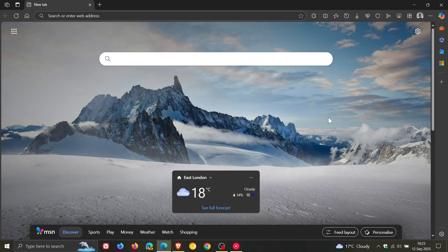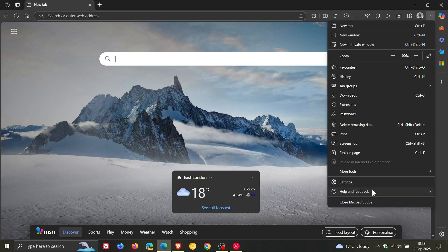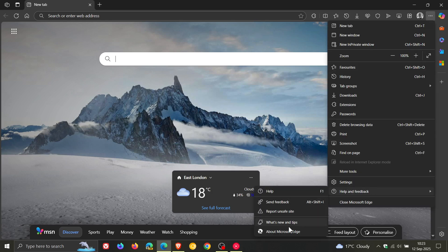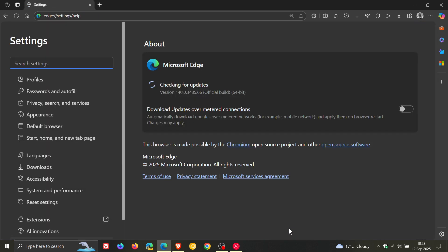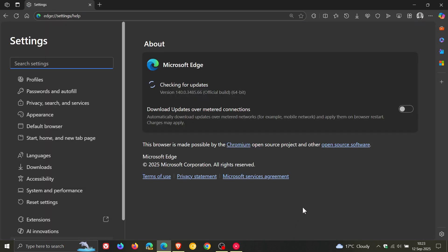To check we have the update, we head to our main menu, help and feedback, about Microsoft Edge. The latest version and build after the update has been applied is version 140.0.3485.66, and that point release has been bumped up from point 54.